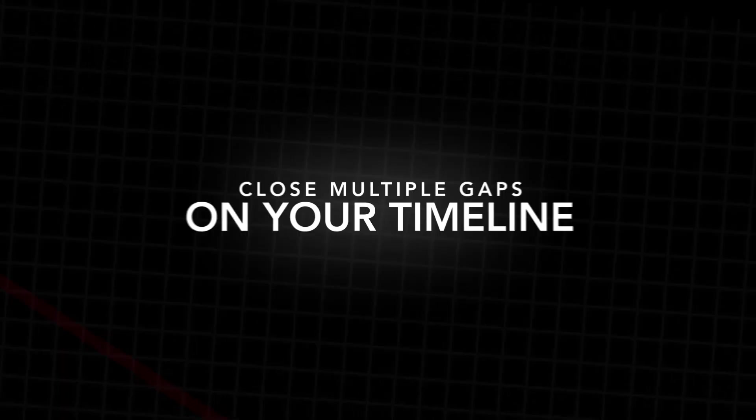In this video I'm going to show you how to close multiple gaps on your timeline right inside of Adobe Premiere Pro. So let's get right into the video.